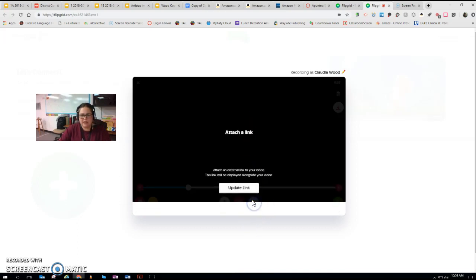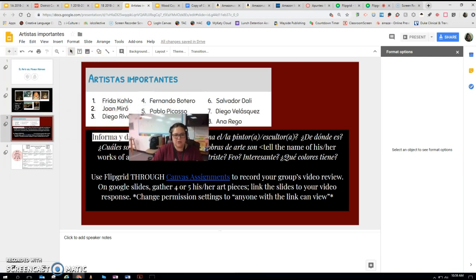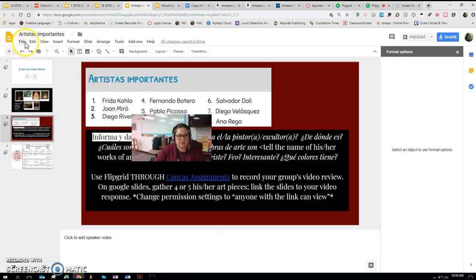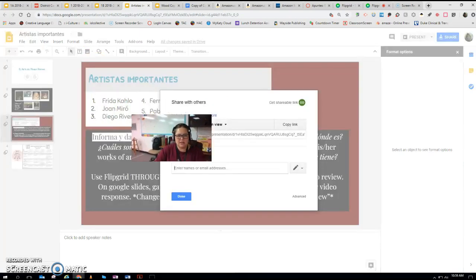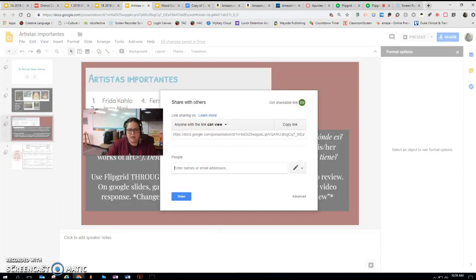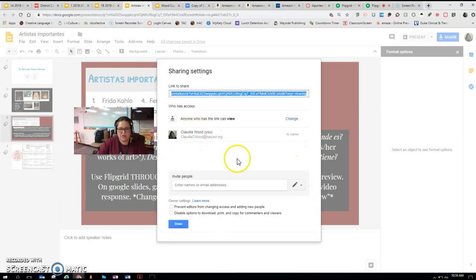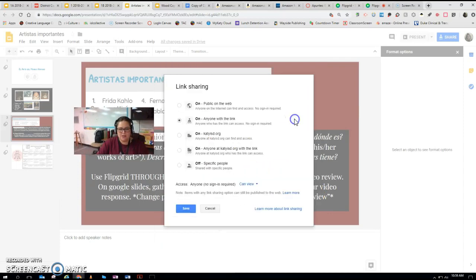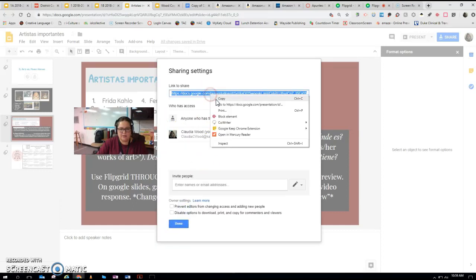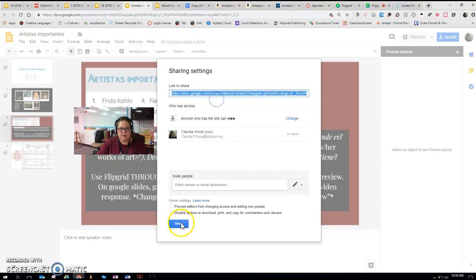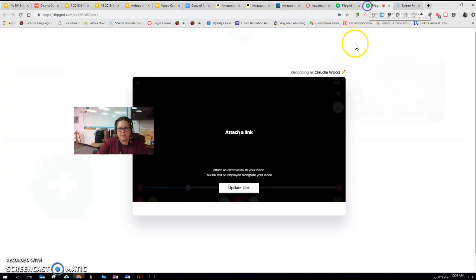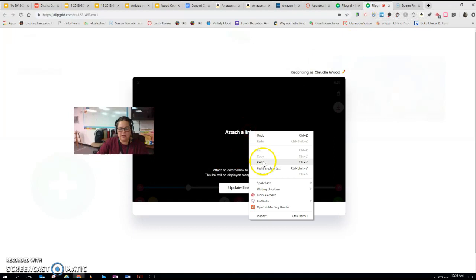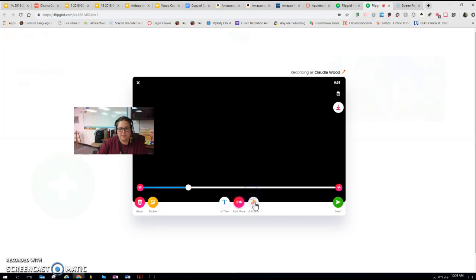And then you're going to click on this link. I'm just going to use the link to our task sheet. Make sure that you have gone to advanced, you've clicked change, and that you've selected anyone with the link can view, save it, right click, copy, done. I'm going to take that link right back to where we were. I'm going to click and paste it, update the link. That's going to be your slides where you have the artwork.